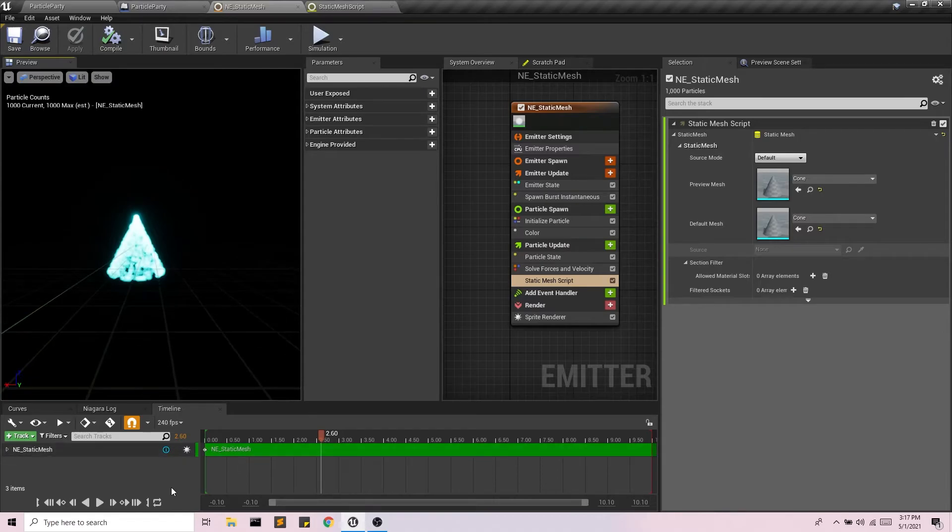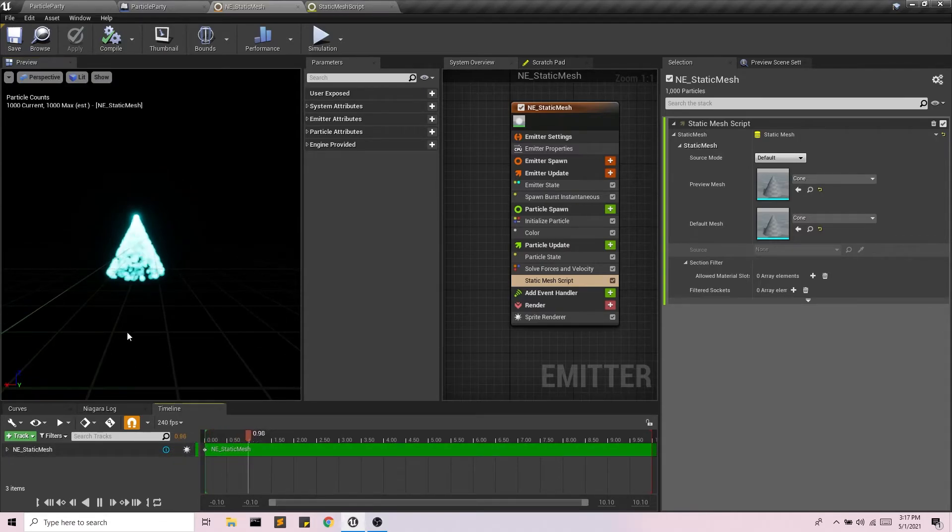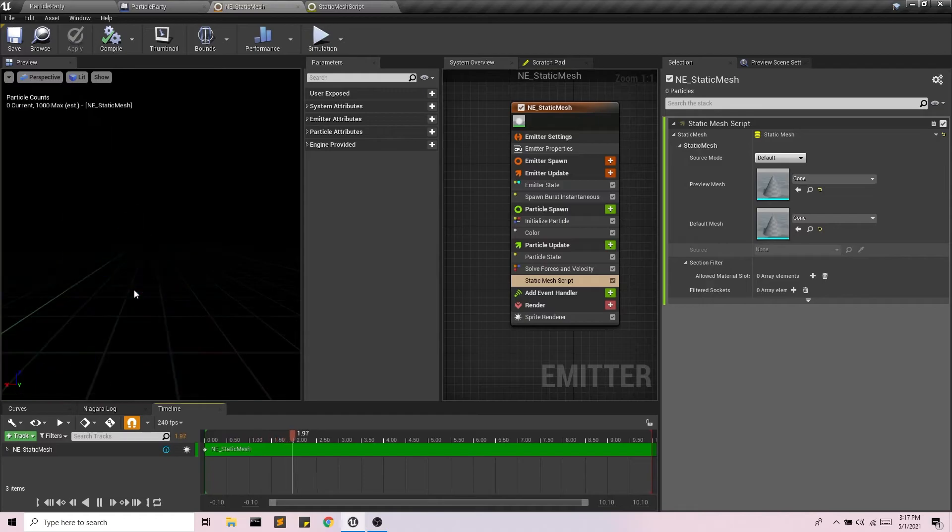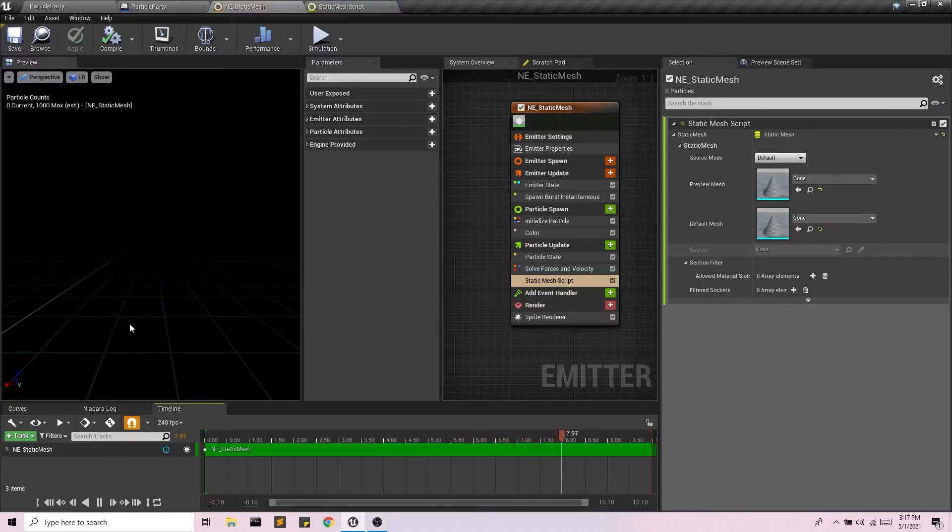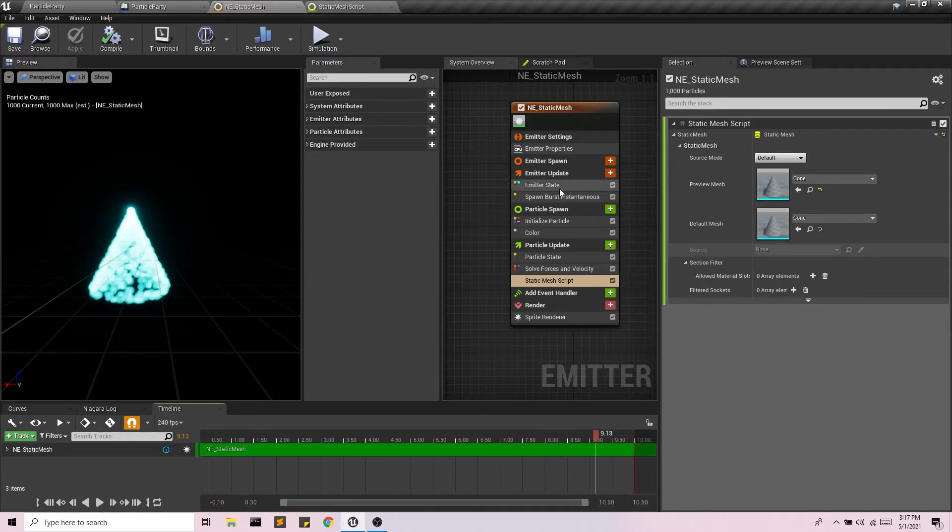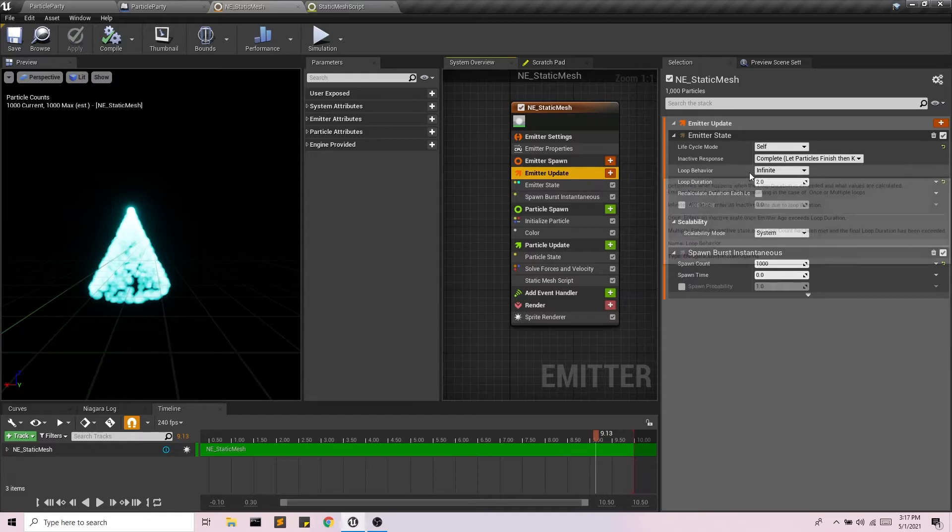And if I play through, you'll notice this little glittering effect that I was talking about. So it's constantly reassigning these particles.